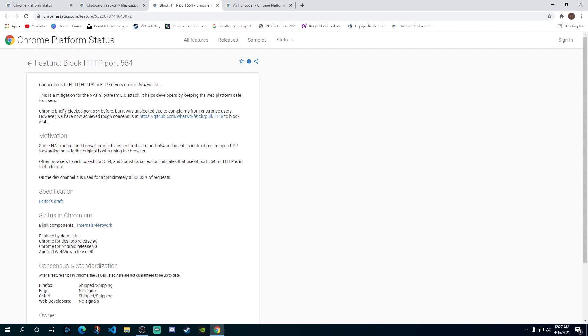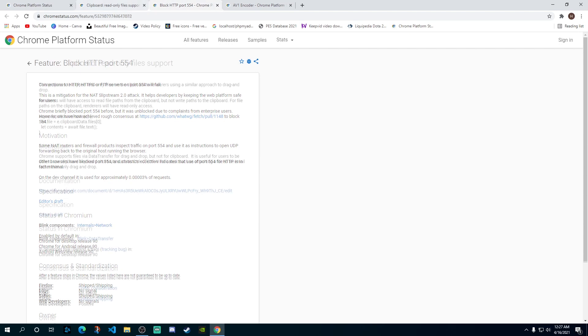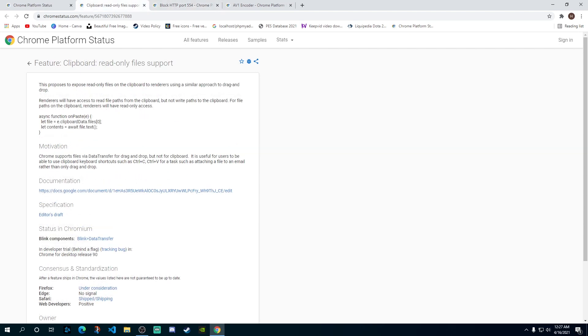The third one we have is the clipboard read-only files port. Now what this means is basically previously if you get to a website where you have some text or some kind of file or content there which you want to copy, however you're not able to copy-paste it using the control C or control V commands, you would have to just drag that content and paste it somewhere. But you weren't able to use the control C V commands. Now they've enabled those so you'll be able to use those copy-paste commands which are the clipboard commands.